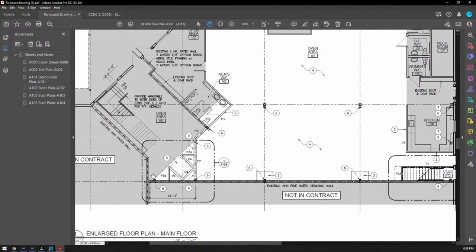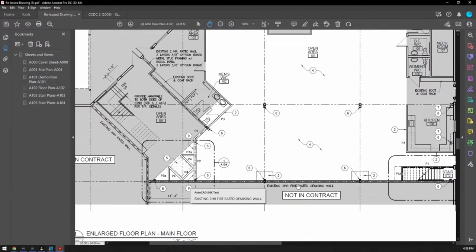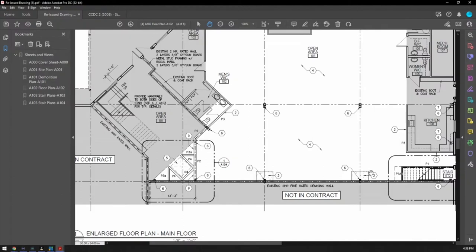You can see these dashed lines here represent the fire rating. See these like, it's like Morse code: line, dash, dash, line, dash, dash. Those represent your fire rating. So you see this line, dash, dash, line, dash, dash, line, dash, dash, dash, dash, dash—two hours.